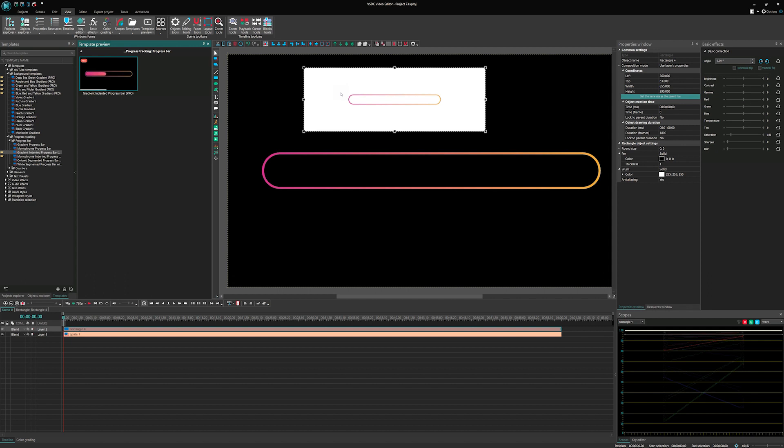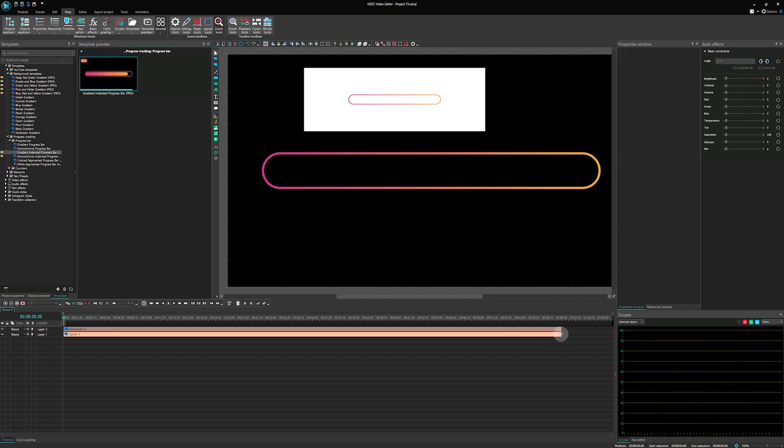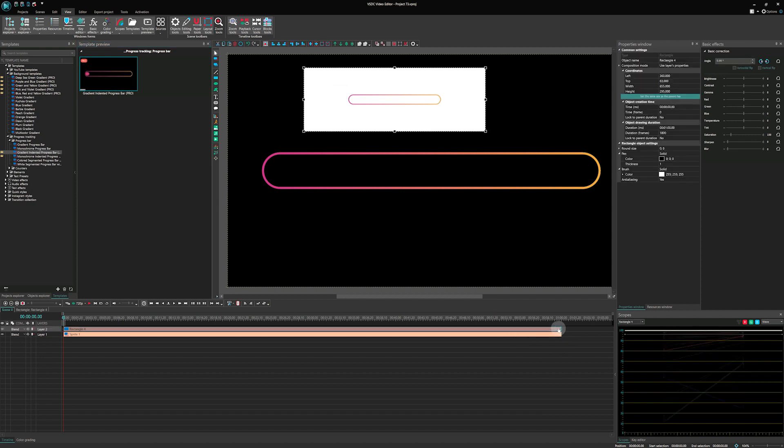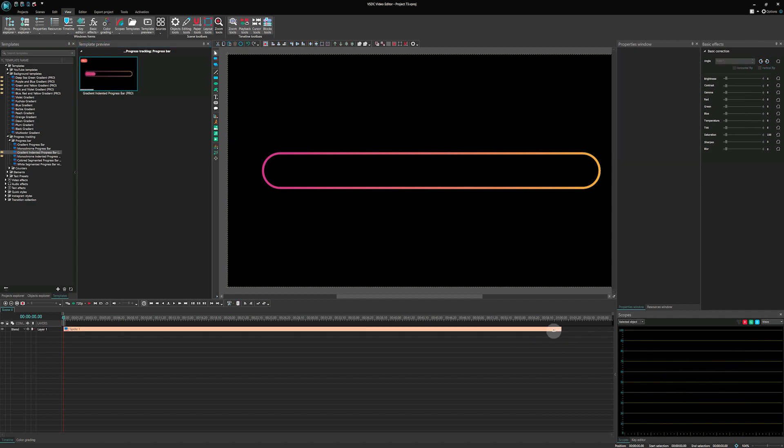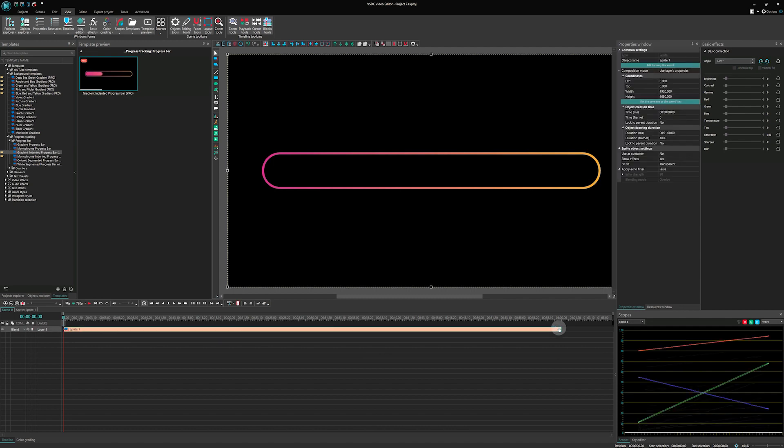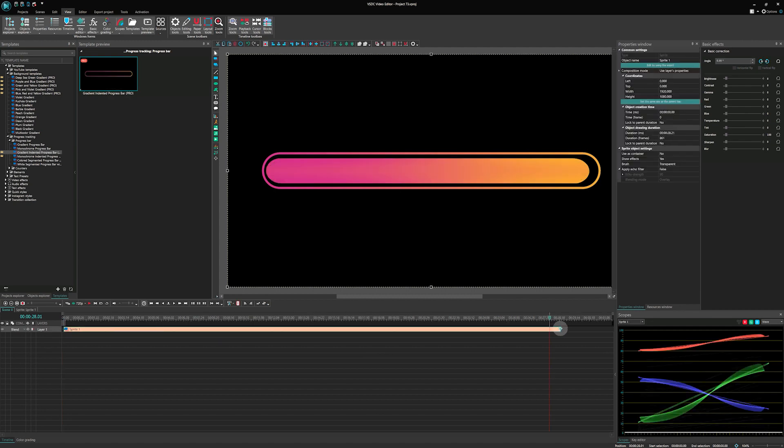All templates are made up of sprites with every element contained within. If you want to speed up or slow down the animation, you can adjust the sprite duration and the animation will adapt automatically.